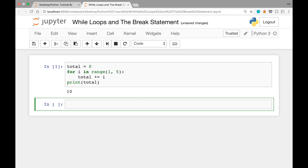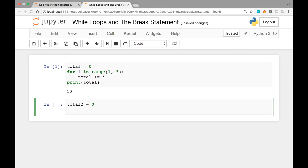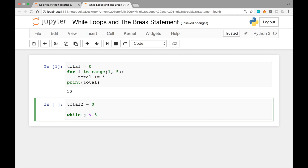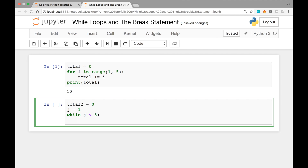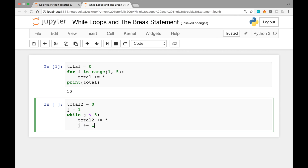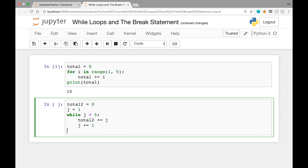Can we do the same thing with a while loop? Yes. Let's initialize a new variable total2 to 0. The while loop doesn't initialize the index for us, so we need to write j = 1 explicitly before the loop. Then: while j < 5, do the following — total2 += j, then j += 1. After the while loop, we print total2.